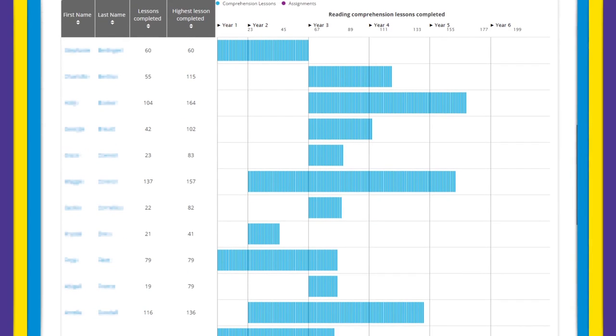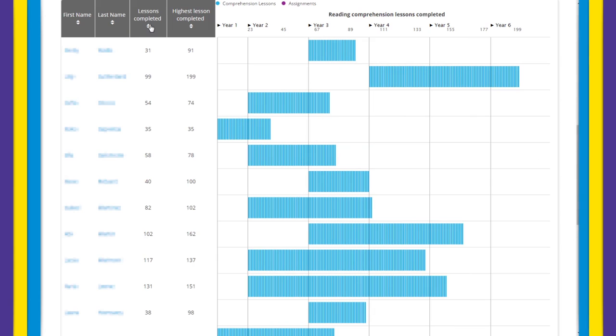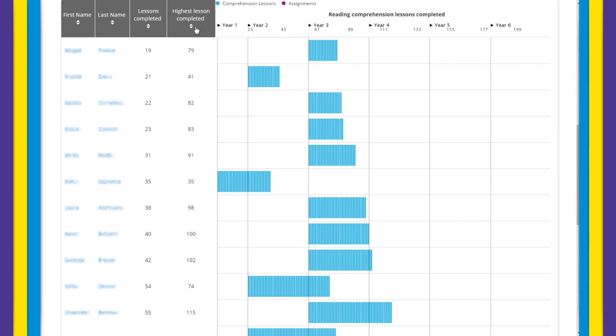Within these reports you can easily sort the data at the top of the table headings. This allows you to sort your students alphabetically or by a specific reporting metric.